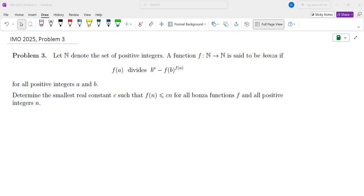Hello, my name is Dr. Abraham Yeran, and in this channel I go over problem-solving strategies primarily in math competitions. In this video, we're going to go over Problem 3 from the International Math Olympiad in 2025.